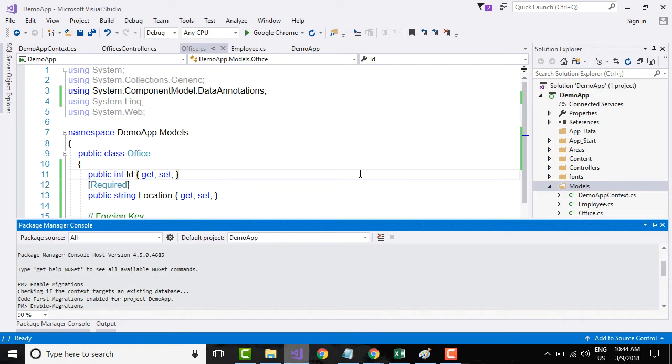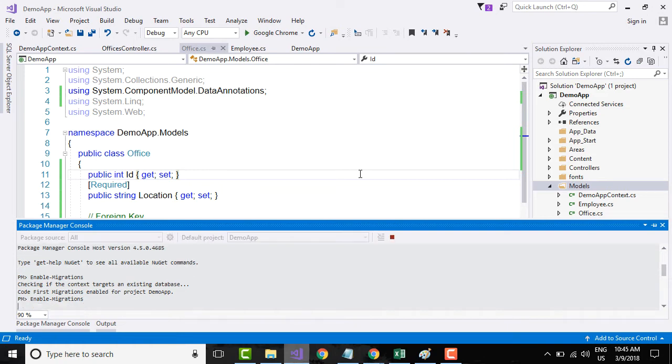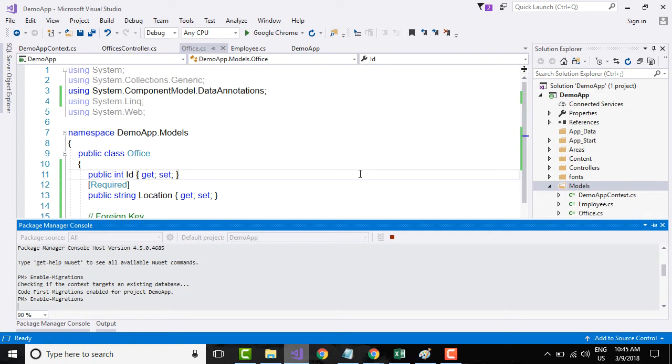For now, just know that if you enable migrations, what Web API will do is it will create a folder called Migrations and add a file called configuration file. Within the configuration file, we will add our code for seeding the data with test data.